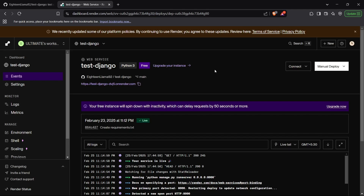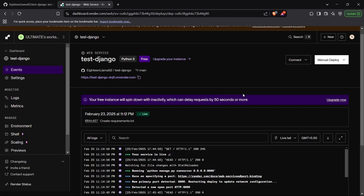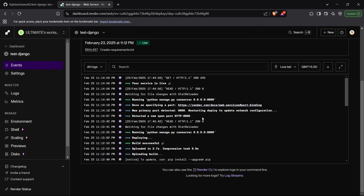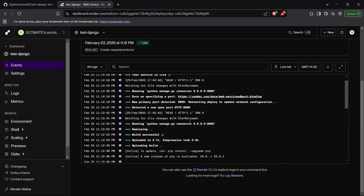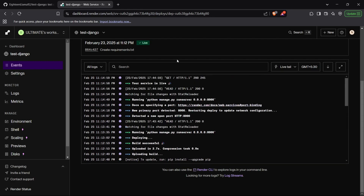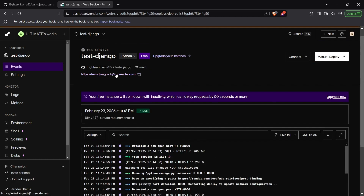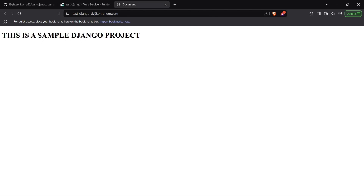All right, so as you can see, our service is now labeled as live. We'll just walk through the logs and see that all the steps have been followed in sequence. Now our service is live on this link — this URL — so we'll just head up to this URL and see if the application is deployed. We can see this is a sample Django project, which was exactly our Django application for this project. Perfect.